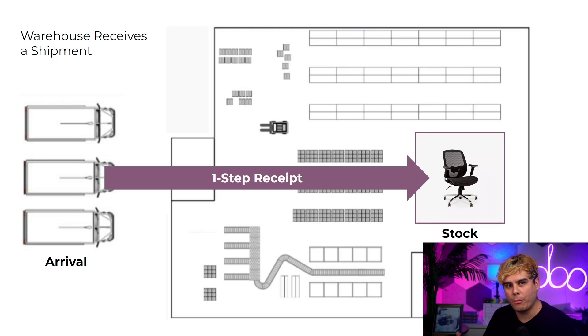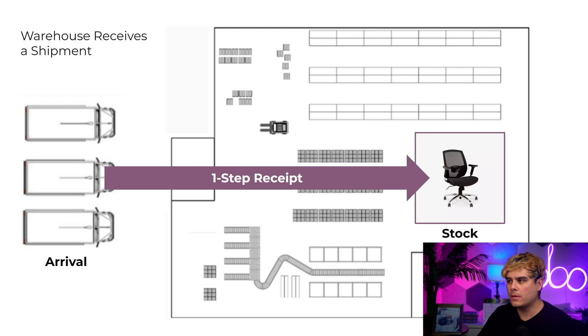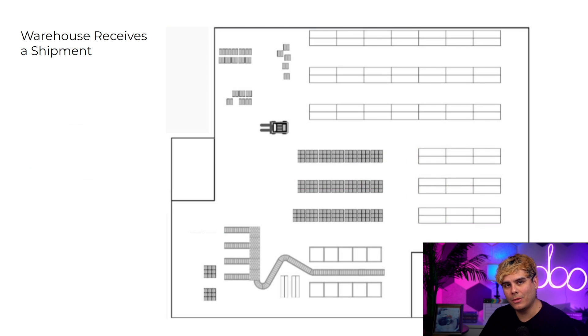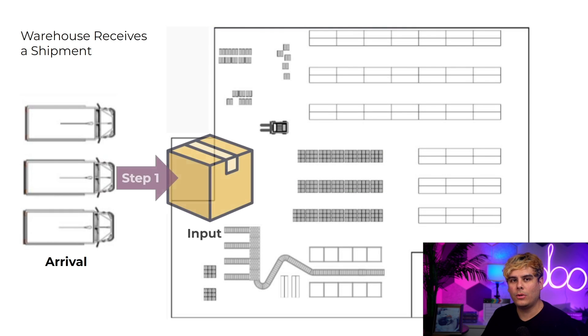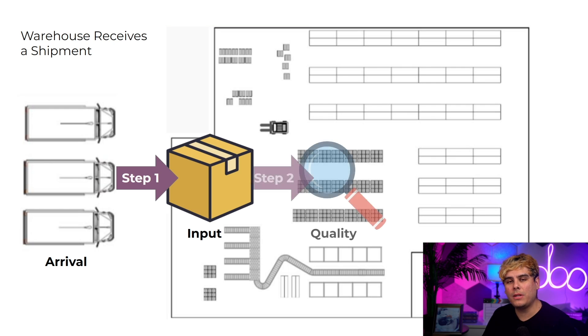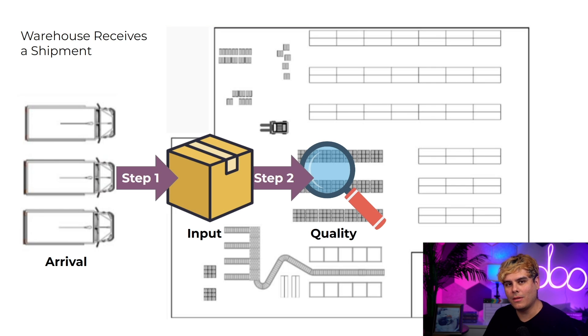For example, here at Stealthy Wood our steps look like this: when a shipment arrives we unload it into a designated reception area, which is just a temporary input location. Next we transfer the incoming products to a quality control station where we make sure that we receive products that meet our specific quality assurance criteria.